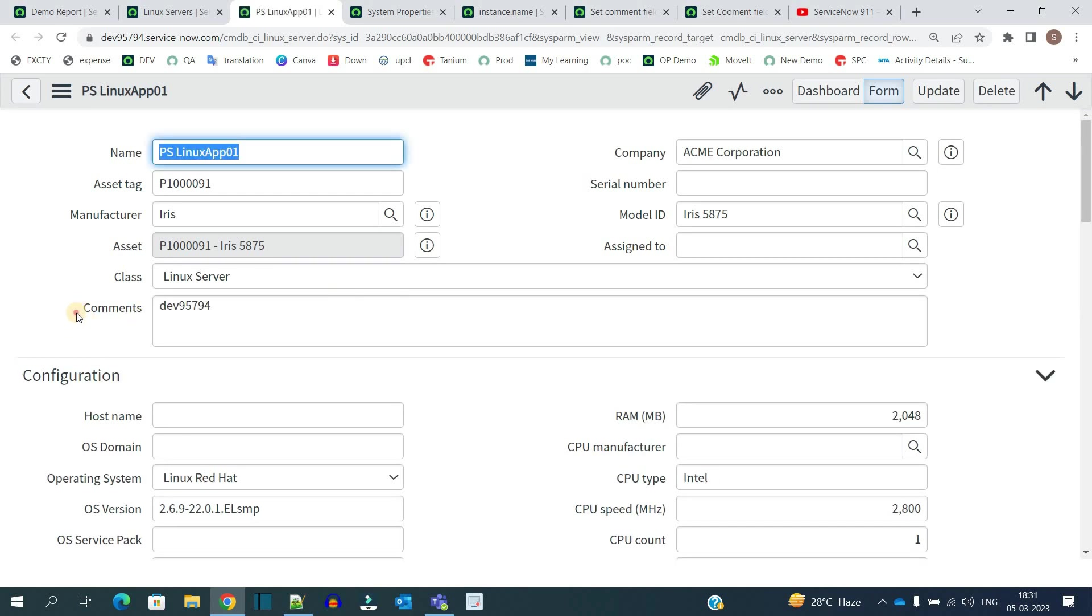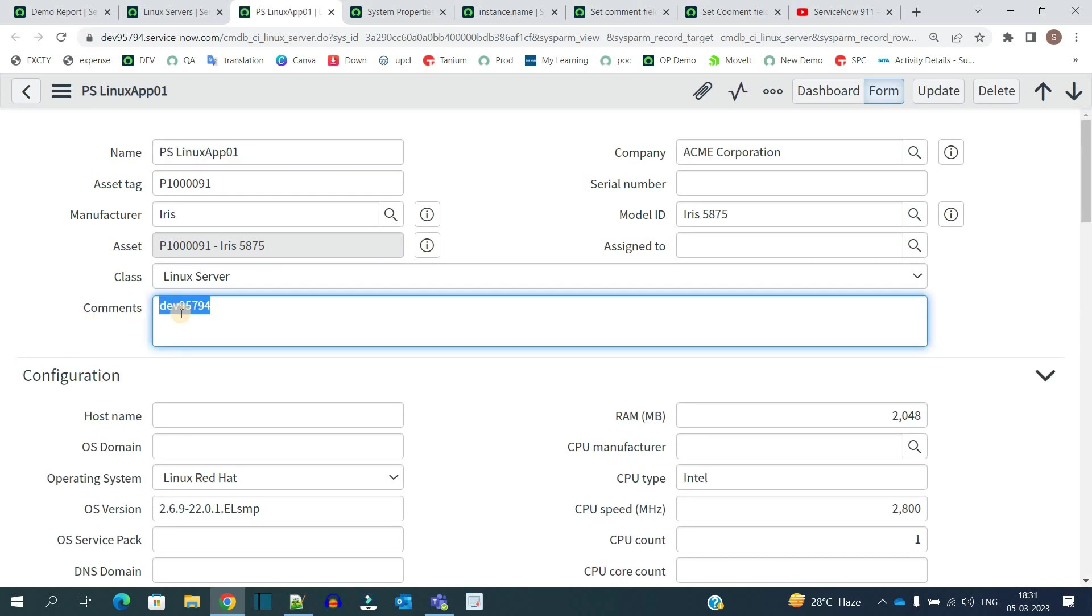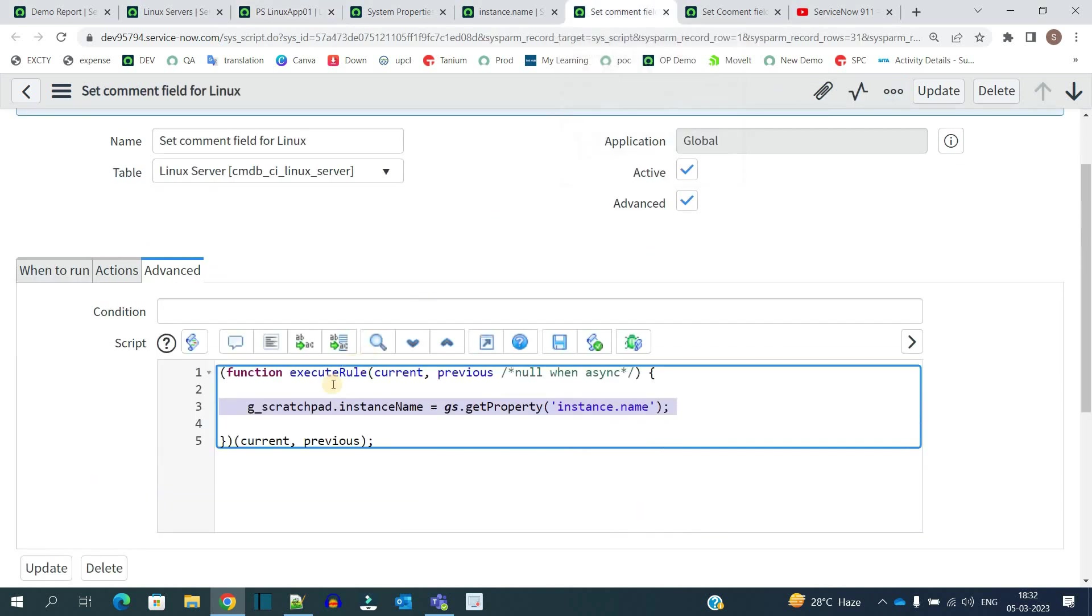You see here dev95794, that is the value of my instance name. With this I hope you understand the use of the scratchpad.